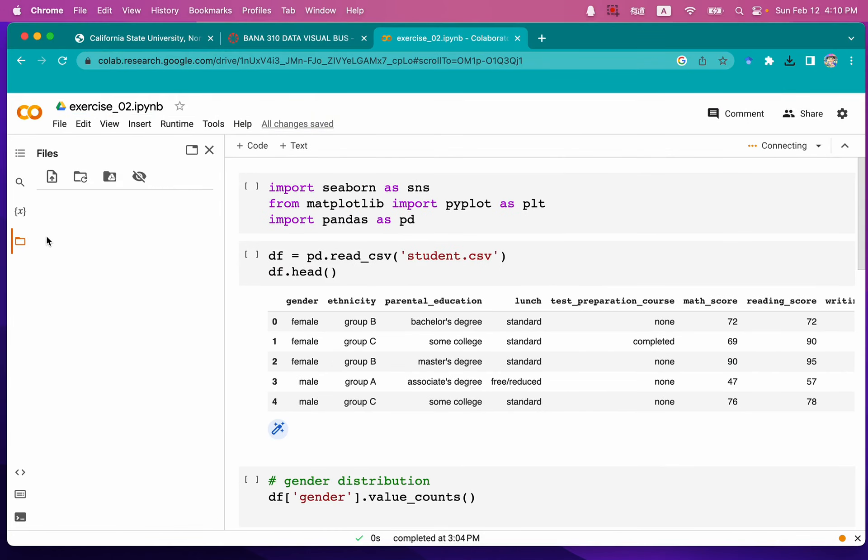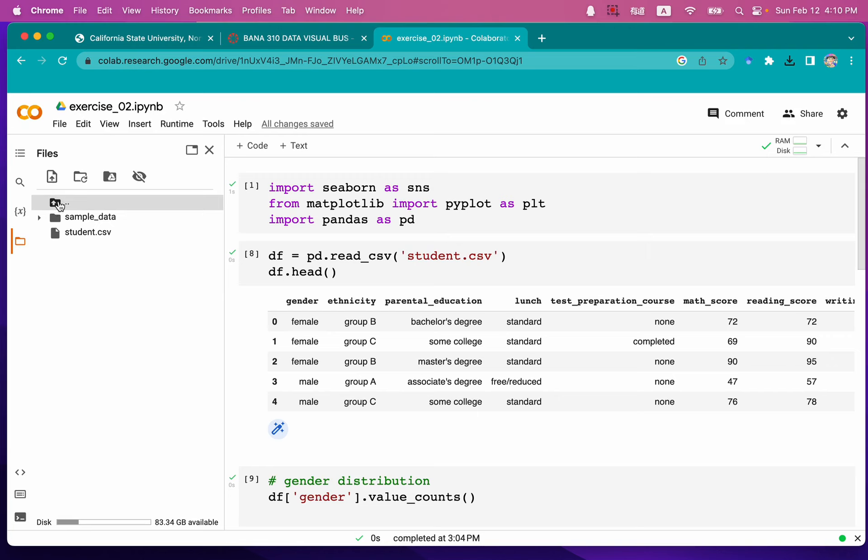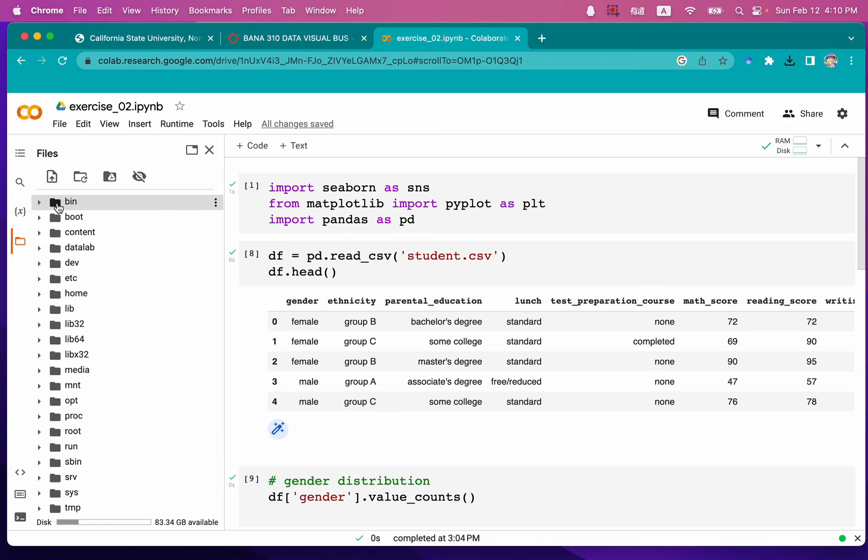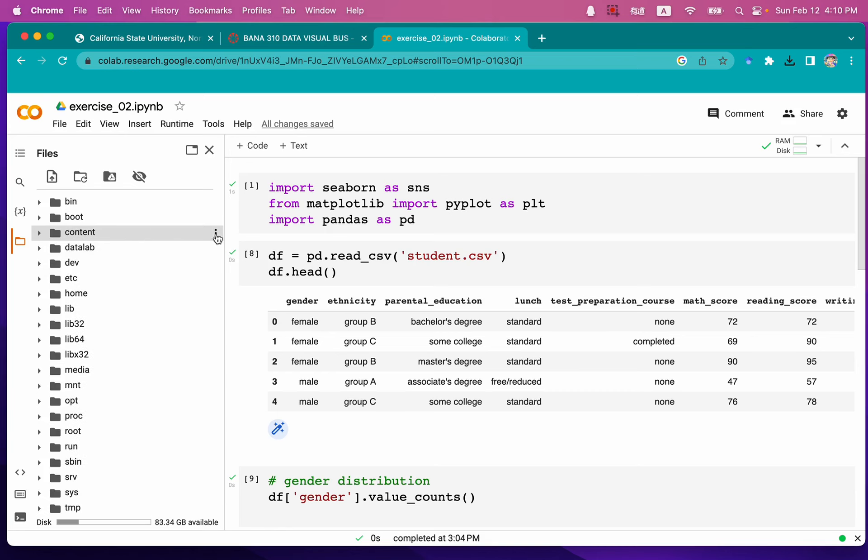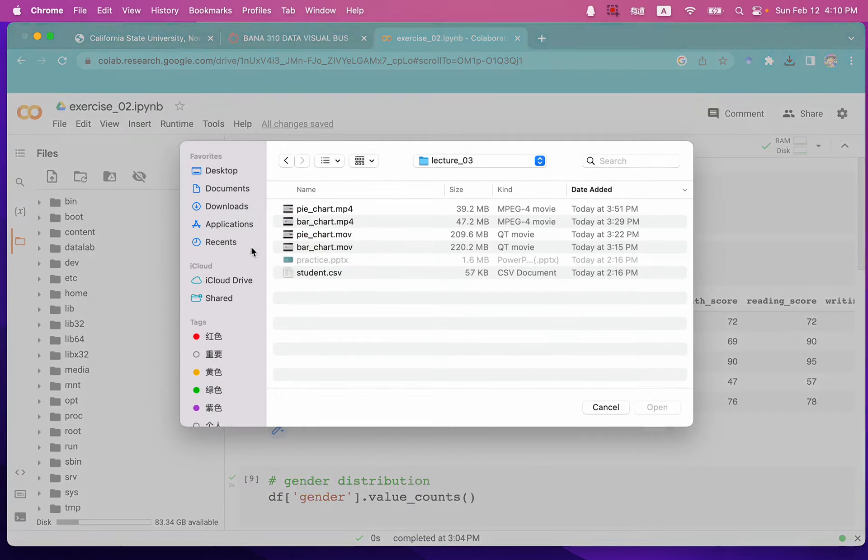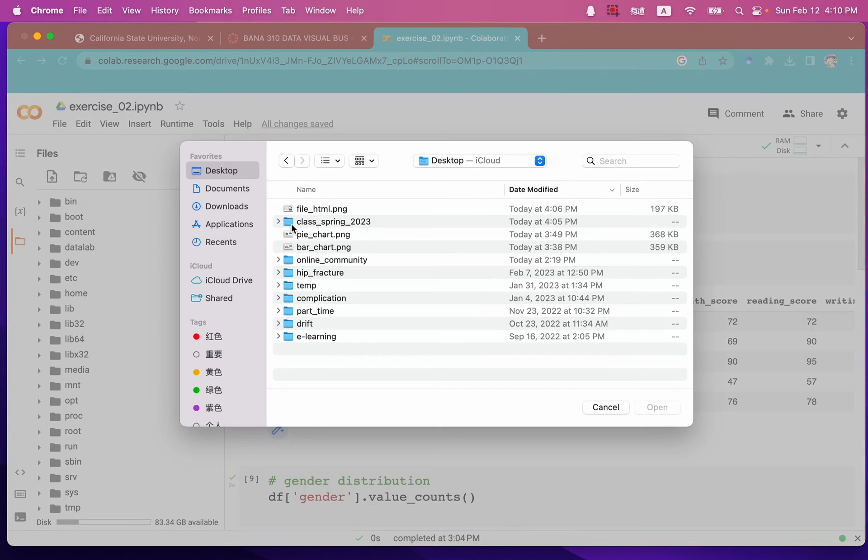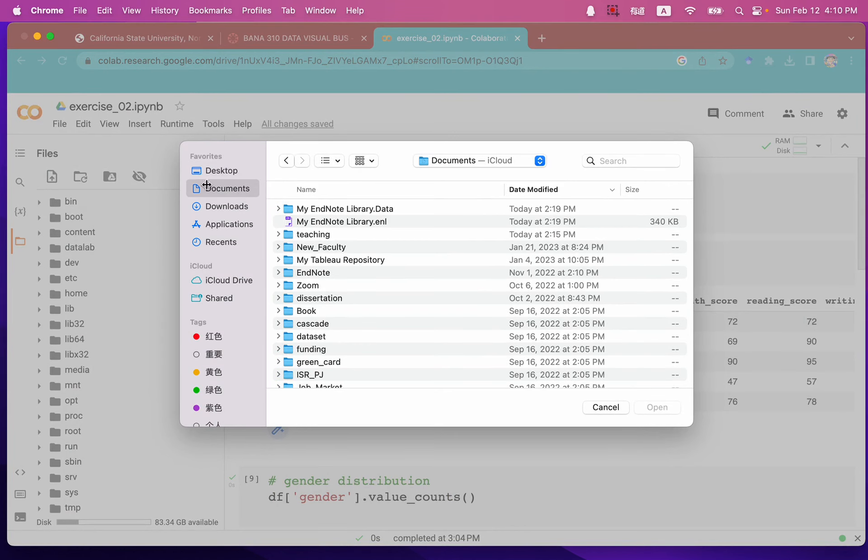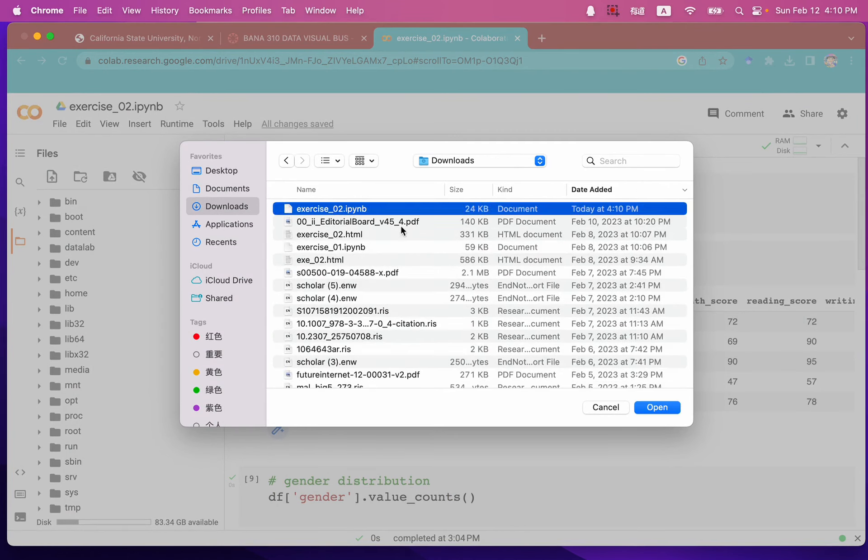Step 2 is to go to the file folder icon and then click the upward file folder icon. And now find the content folder. In this content folder, we're going to click these three dots and upload what we just downloaded. That is the IPYNB file, exercise_02.ipynb file.